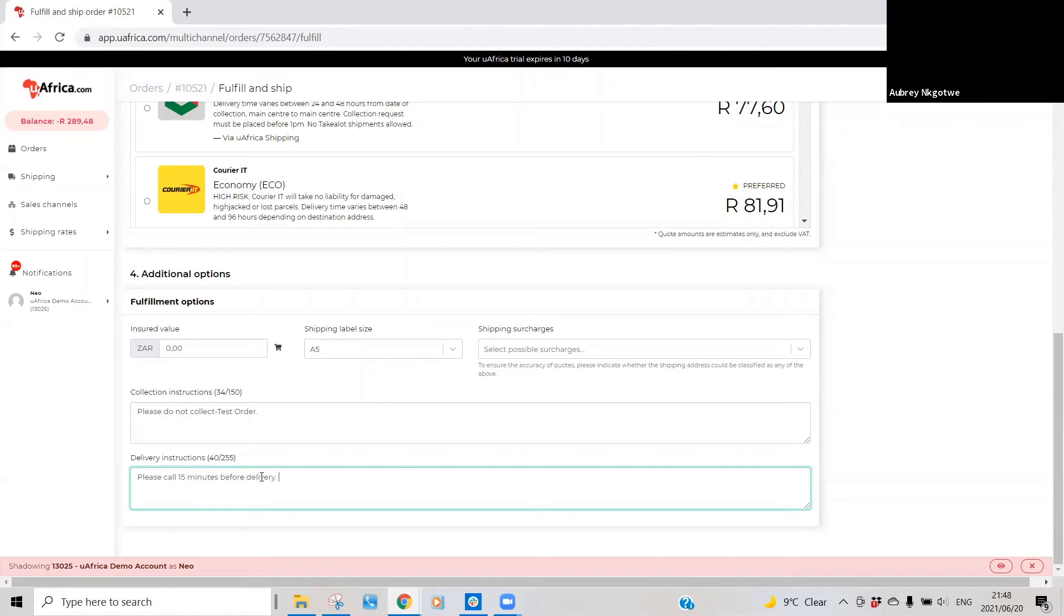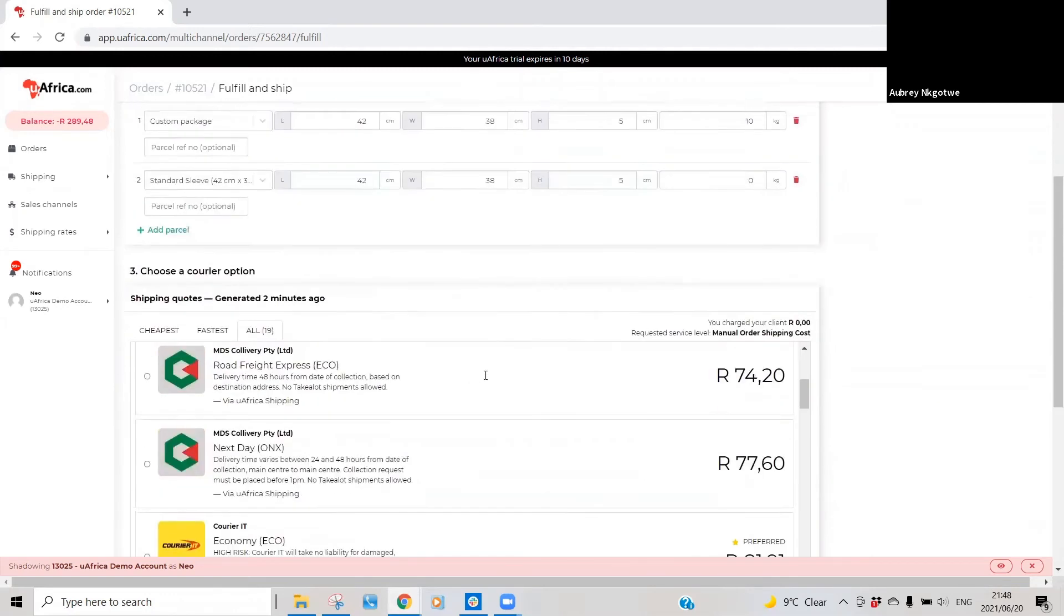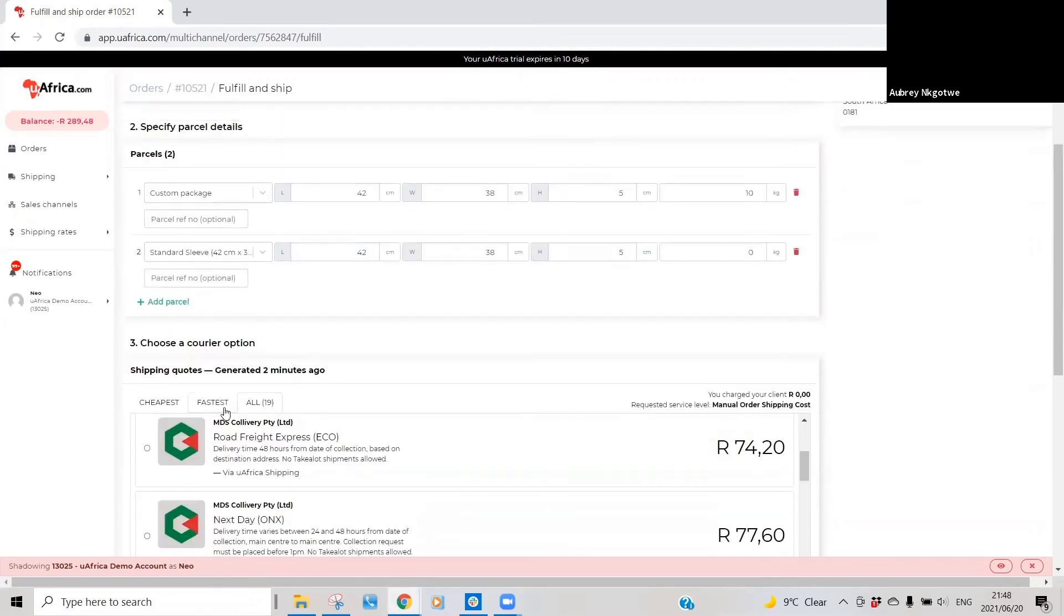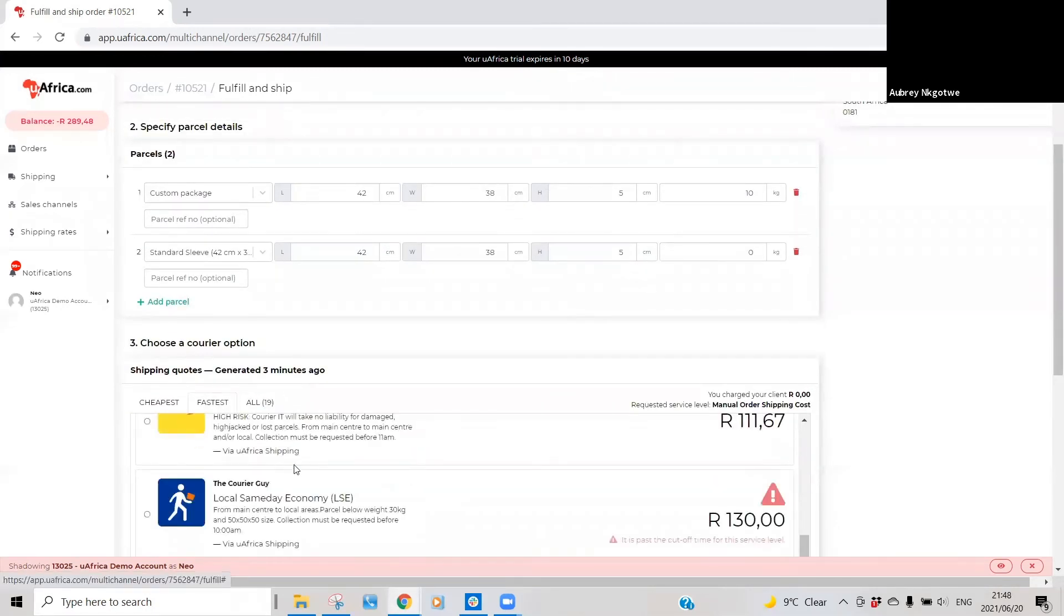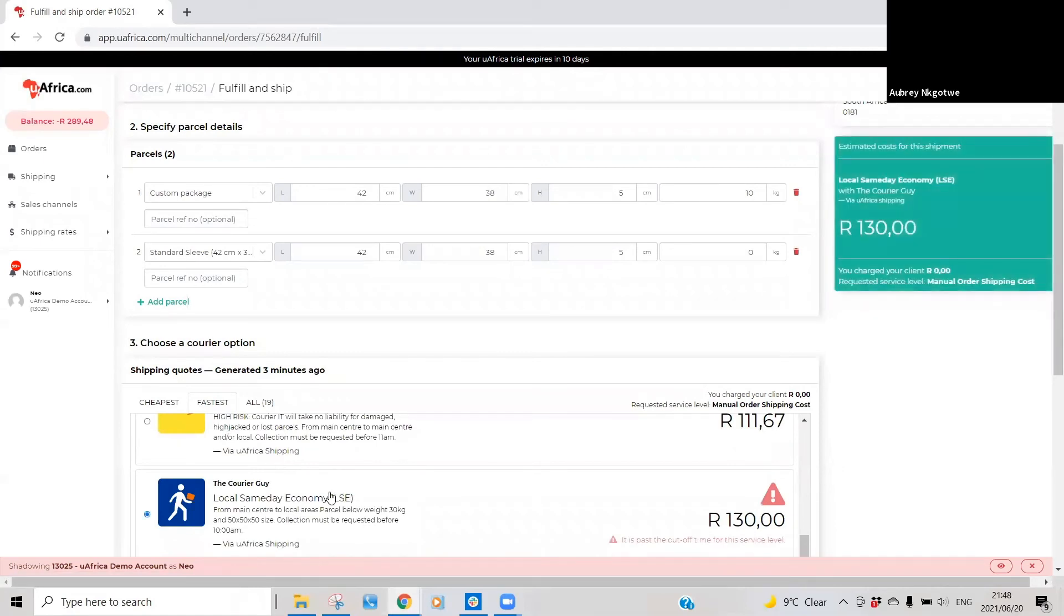So now these instructions will then be displayed on the label that you generate. All right, so now once you guys are happy with everything, all that's left for you is just to basically select the quotation that you're happy with.